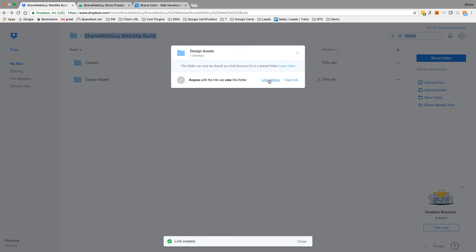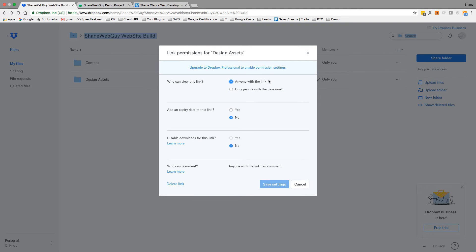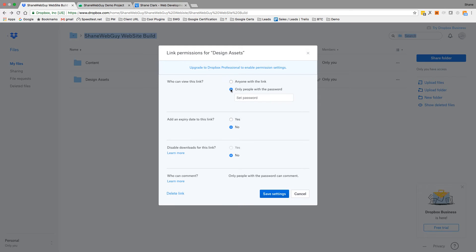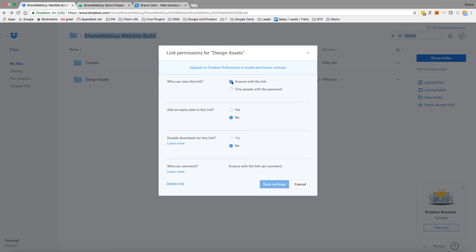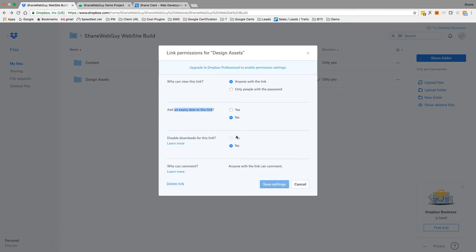And then I can change the settings. Anyone is one of the different settings. You could even—see, only people with a password. So if you were sharing more sensitive data, you might set a password on it. But if it's just images, it should be fine. Add an expiration date to the link—that might not be a bad idea if you know it's something that's time-sensitive.